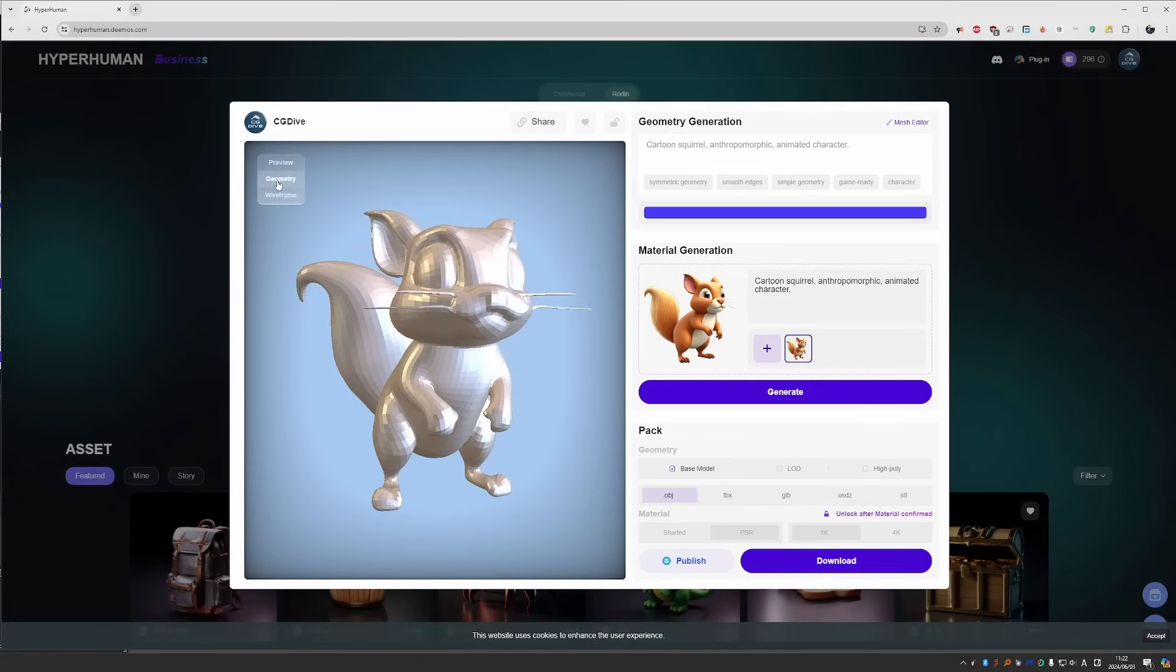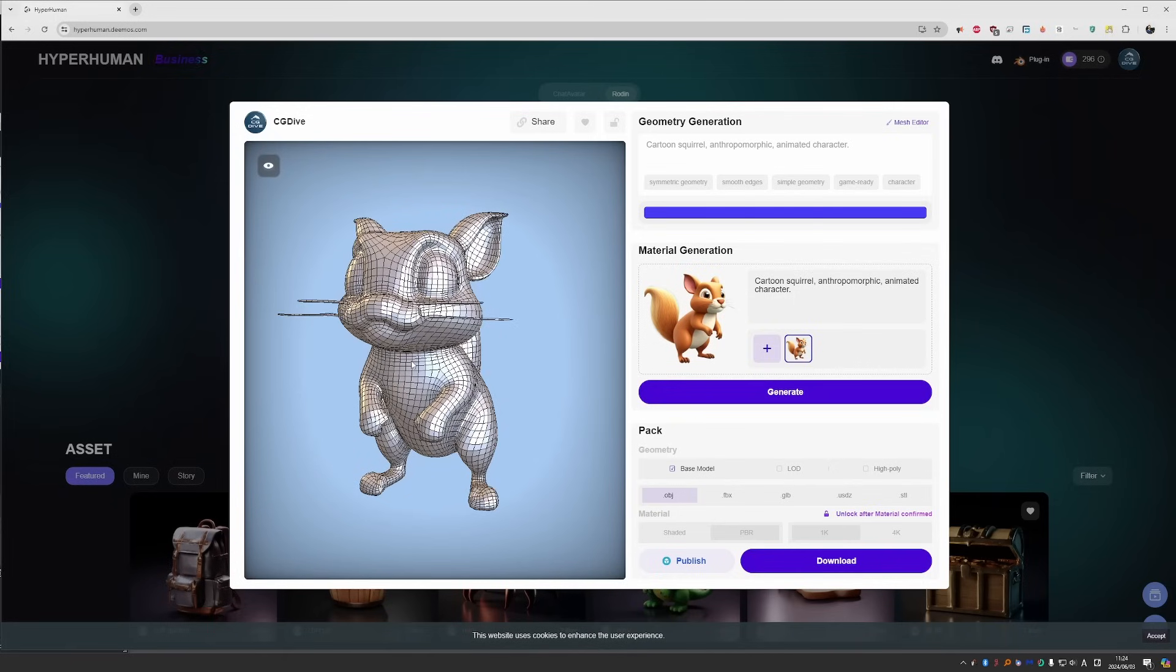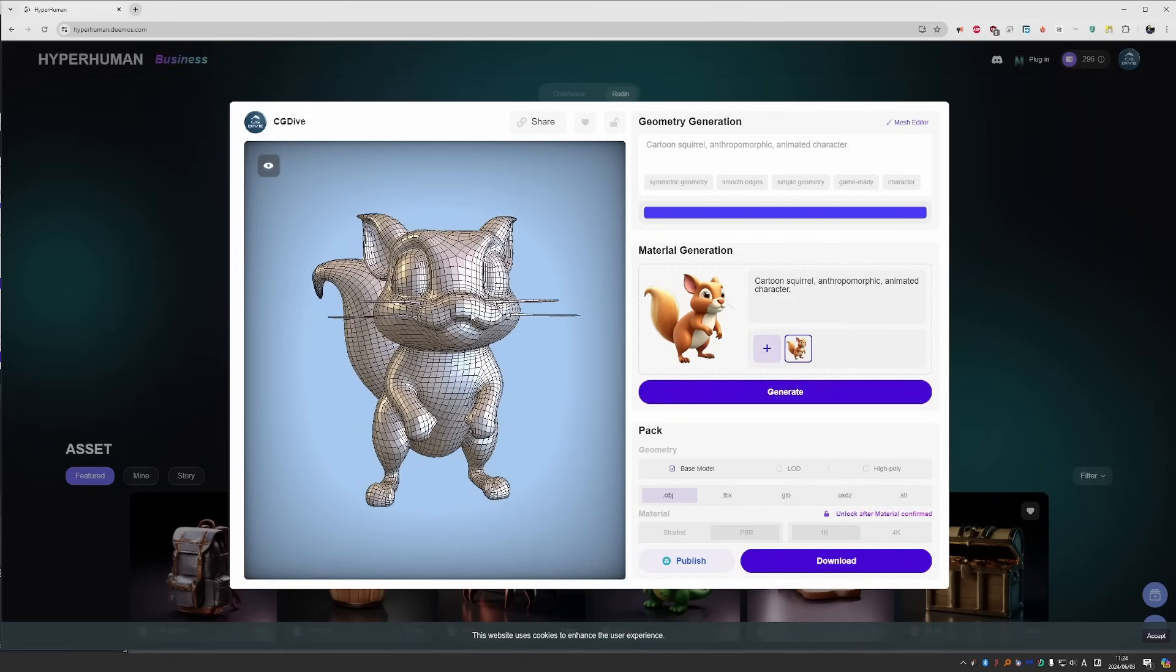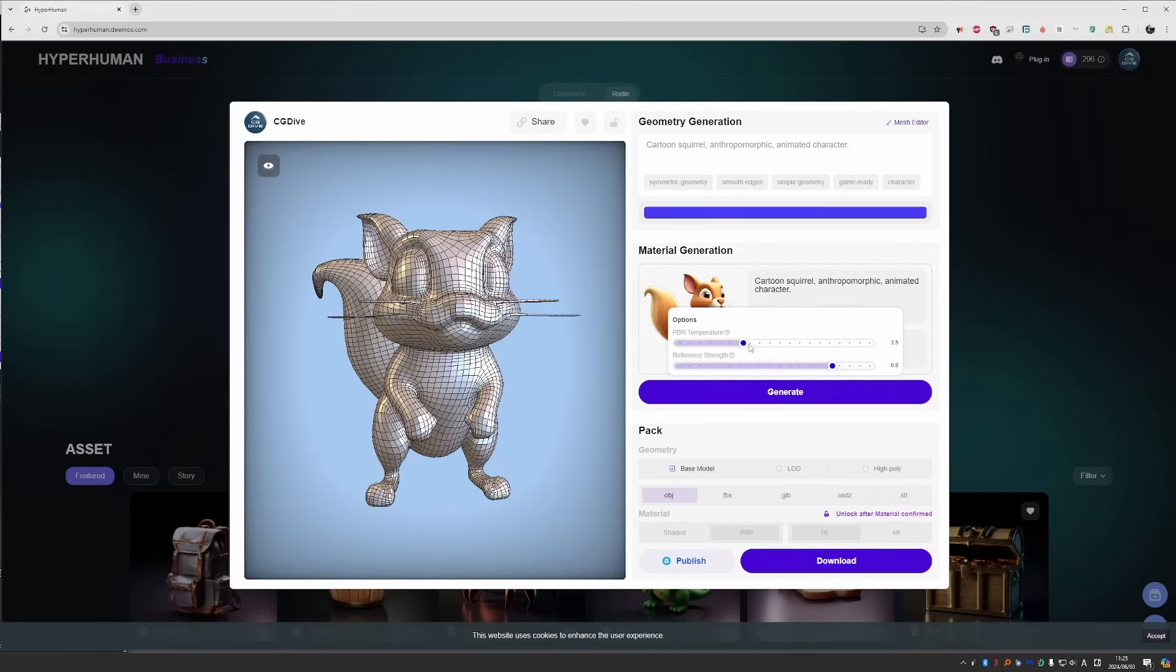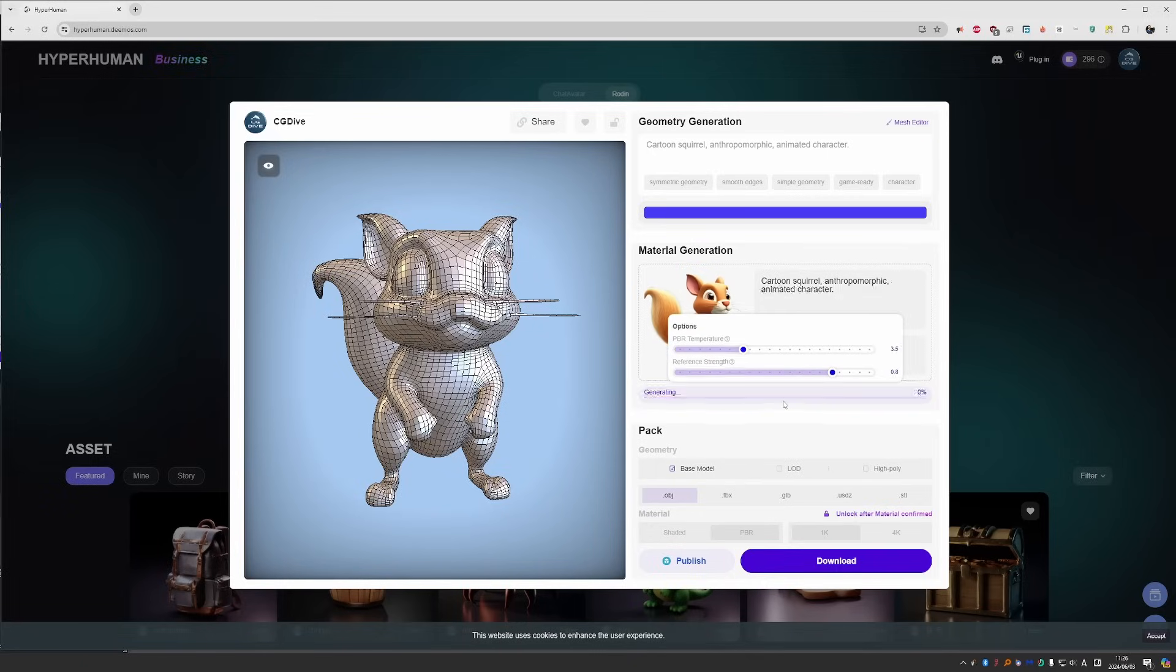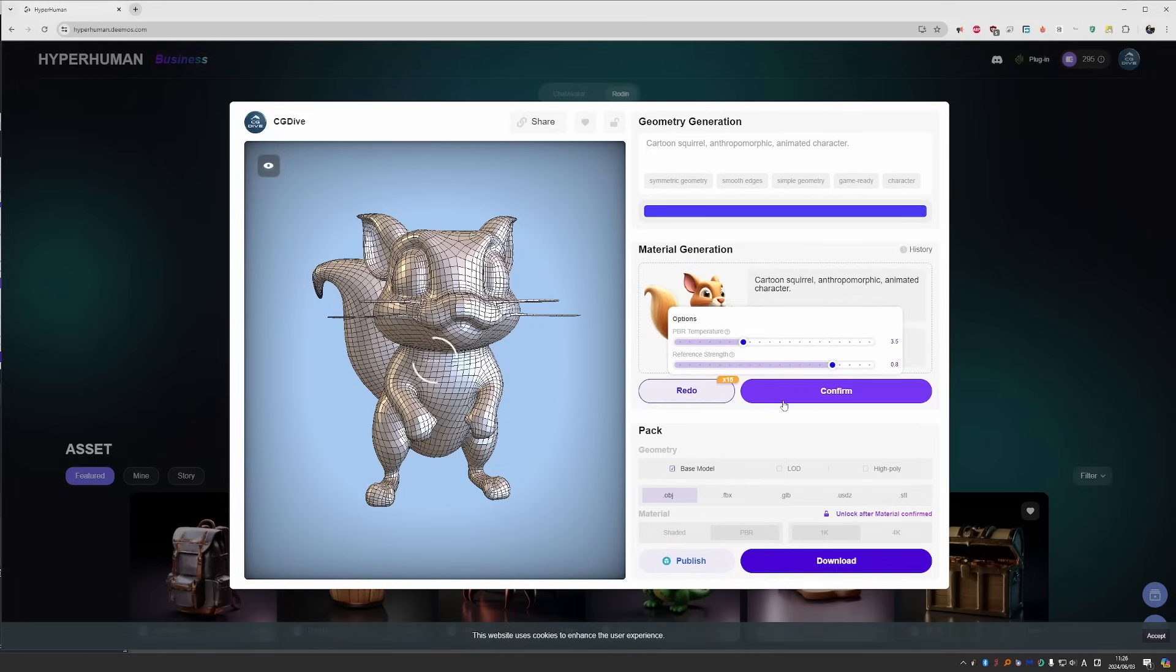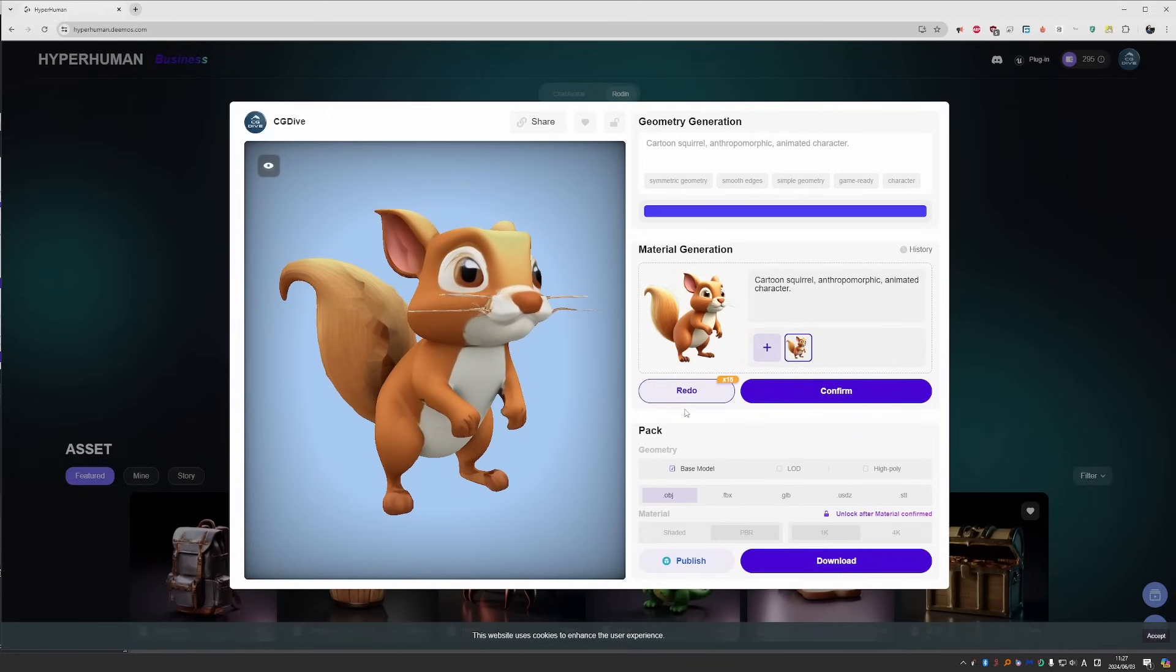If you go here to wireframe, you'll see that the topology looks quite reasonable. While it doesn't look human-made, it looks like a good auto-retopology. The next step is to texturize this model. So I'll have to press the generate button, which will cost me one credit. And we have some options. PBR temperature means how much detail do you want the AI to put in your textures. And reference strength is how similar do you want the texture to this reference image. Let's go with the default options and wait a minute or so. At this stage, we can also redo up to 15 times without paying any additional credits.